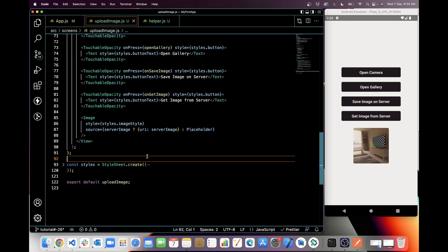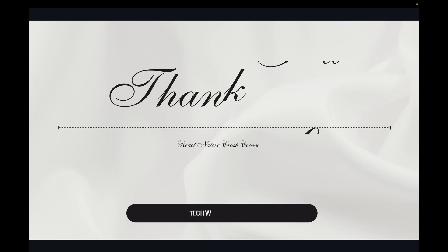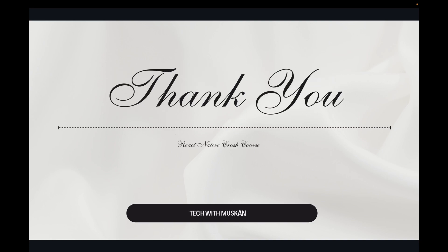So like this you can save an image on server and then get it from server. That's it for today. Thanks for watching. If you like my work, please do like, share, and subscribe.